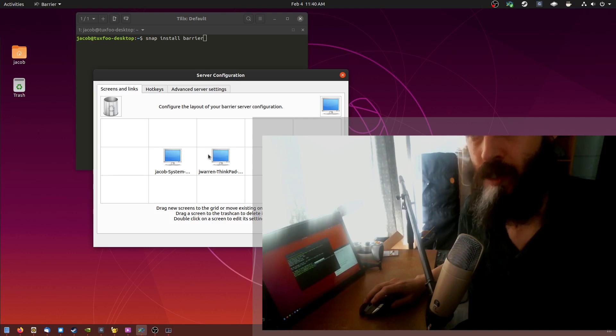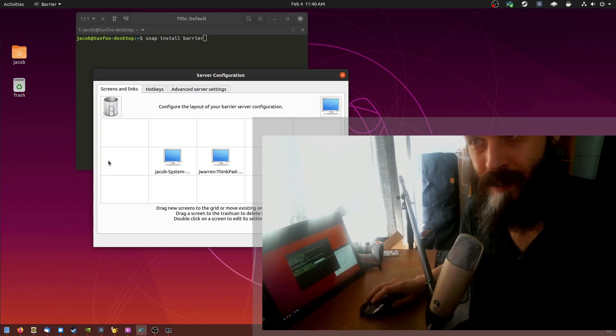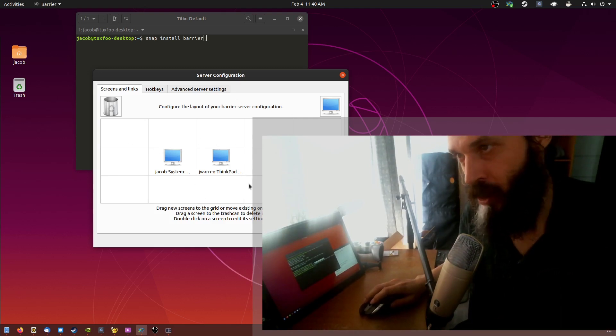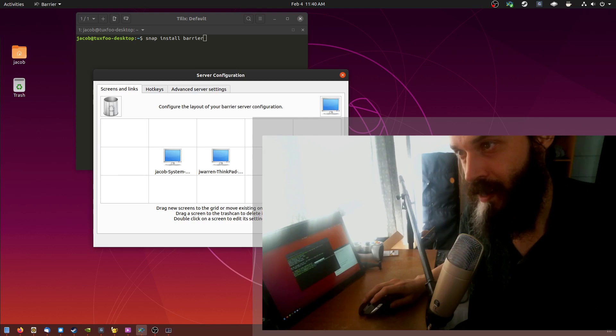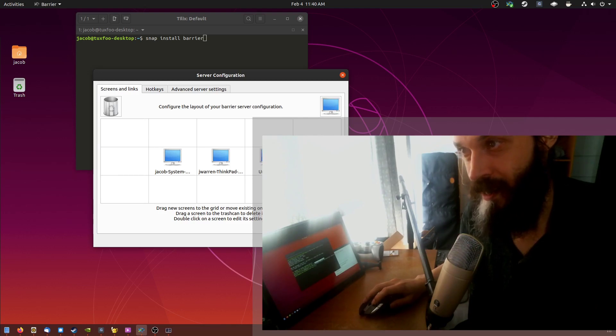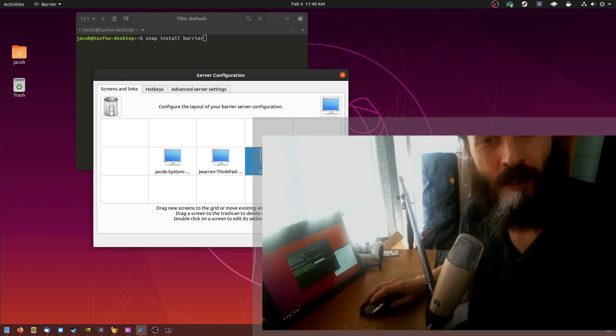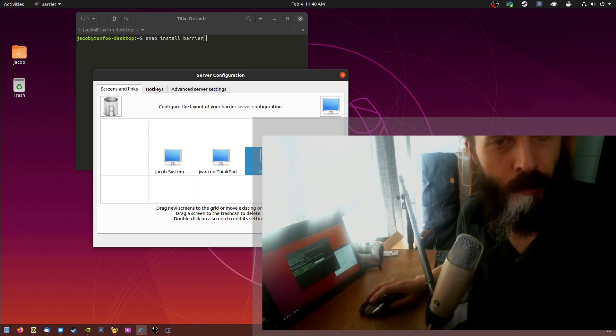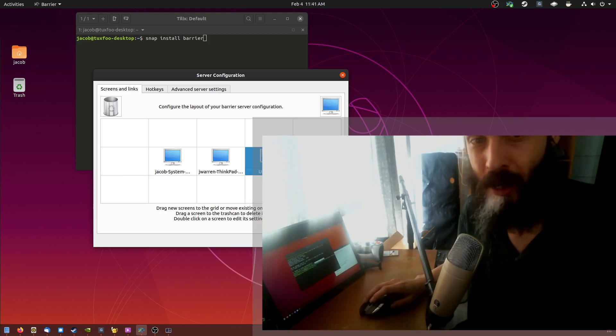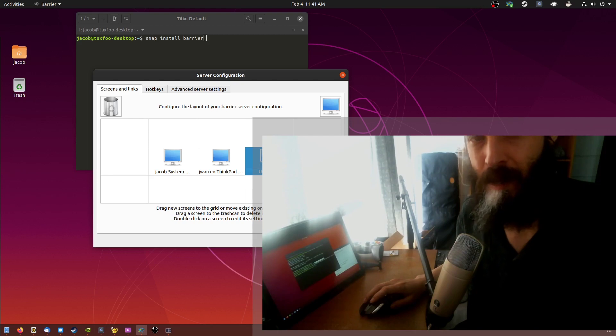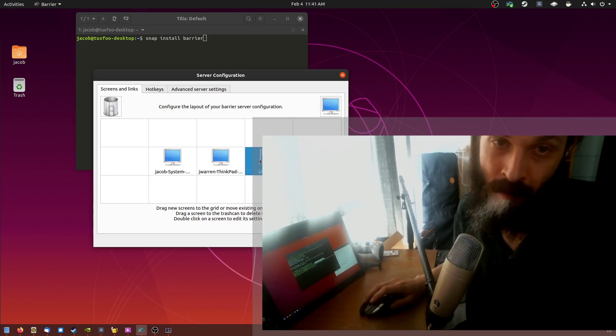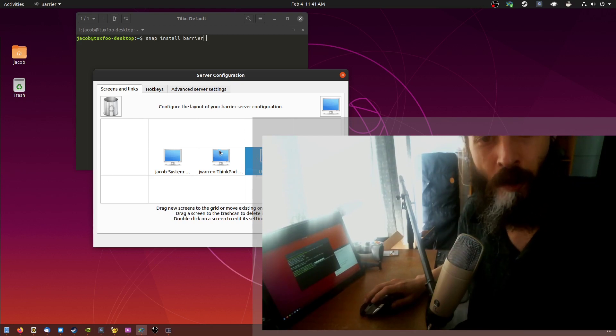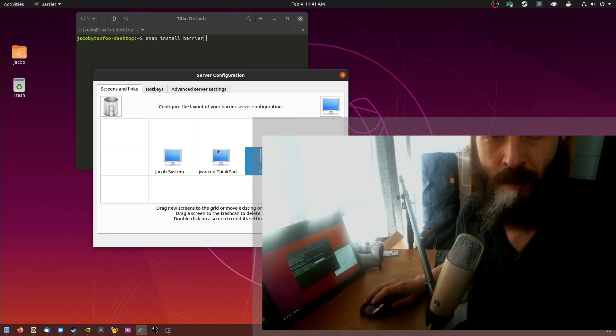And in this grid view here, make sure when you add a new device, you drag it in and rename it to whatever the computer name is on that device. And it can be Windows, can be Mac, can be Linux, can be FreeBSD. It'll work across various operating systems.